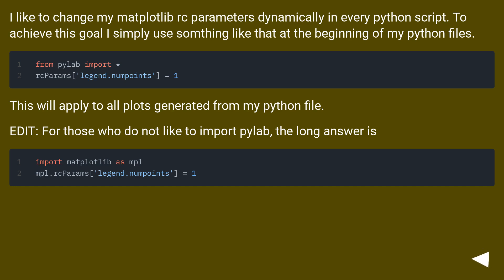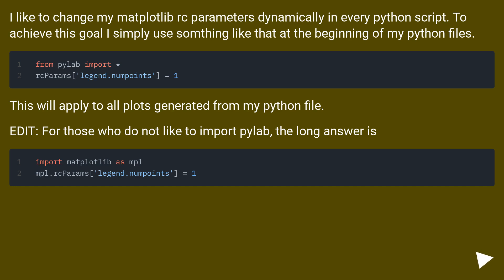I like to change my matplotlib RC parameters dynamically in every Python script. To achieve this goal I simply use something like that at the beginning of my Python files. This will apply to all plots generated from my Python file. Edit: for those who do not like to import pylab, the long answer is...